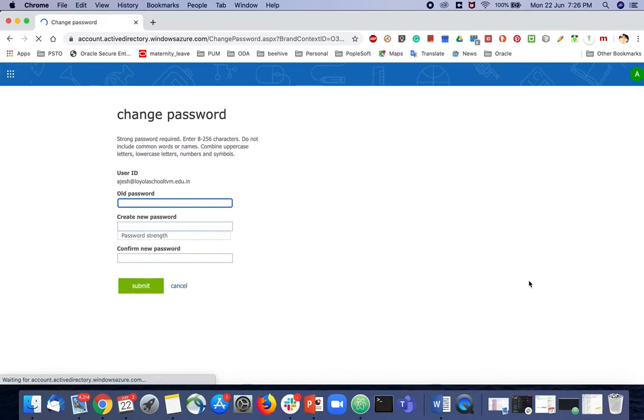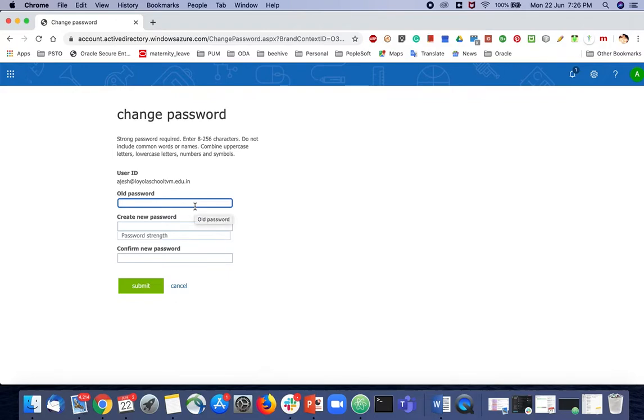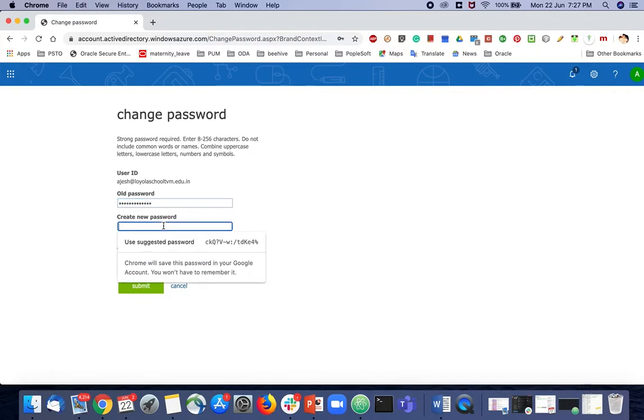You will be asked to provide your old password and create a new password. It will also auto-suggest something. You may choose whatever you wish.